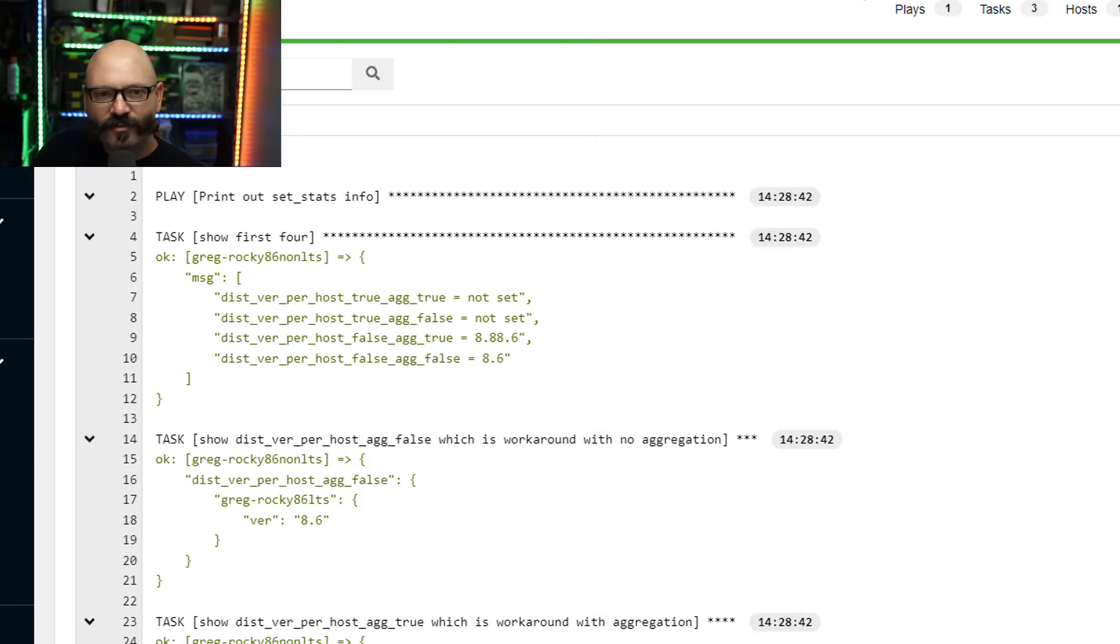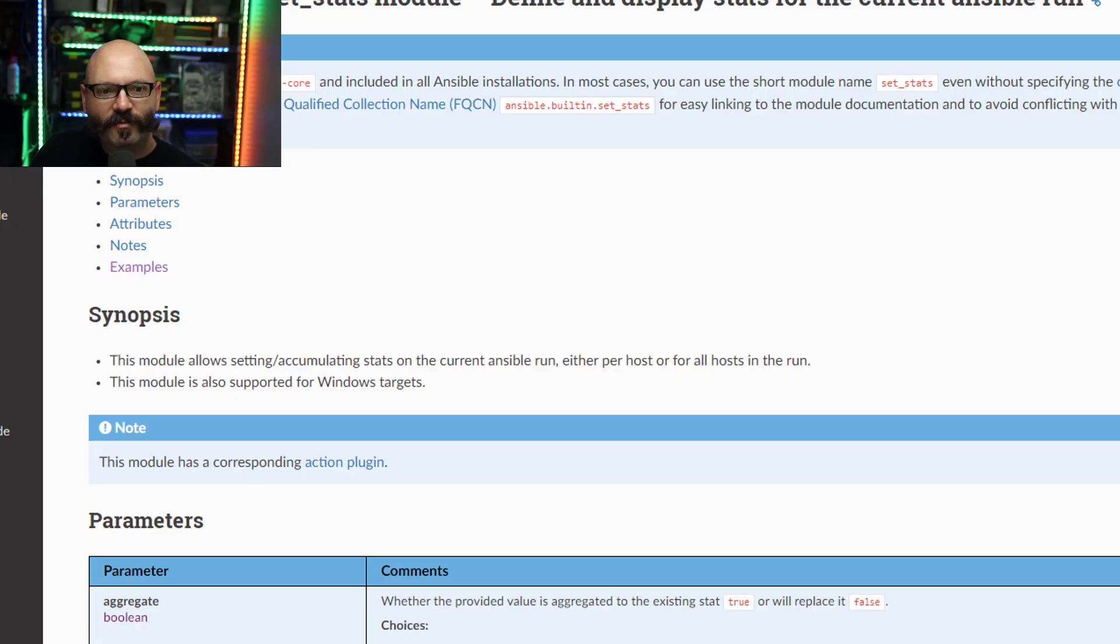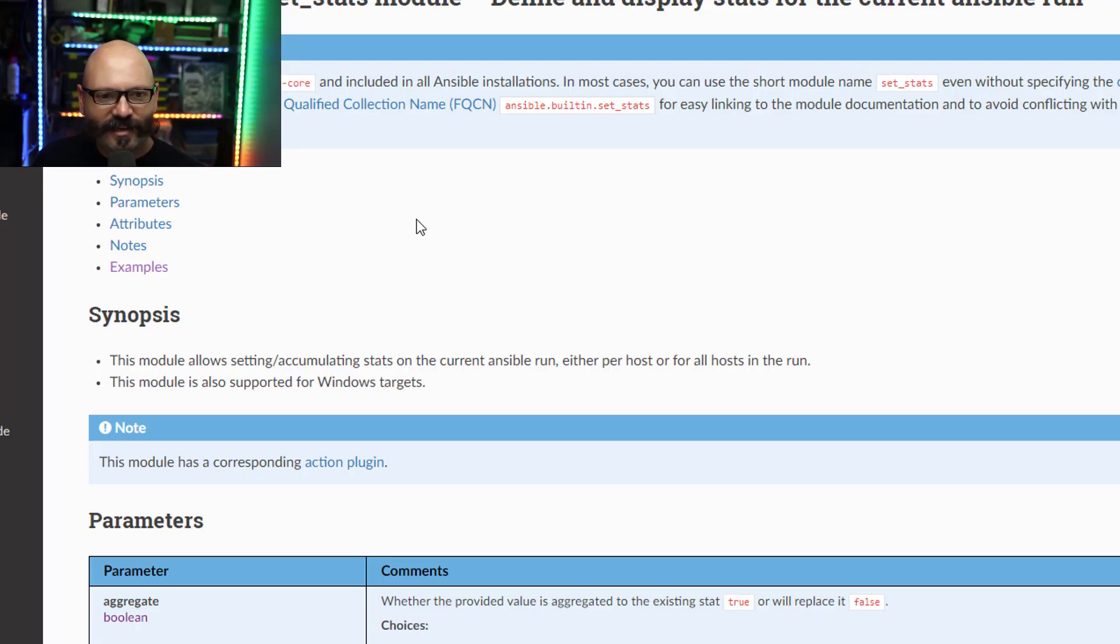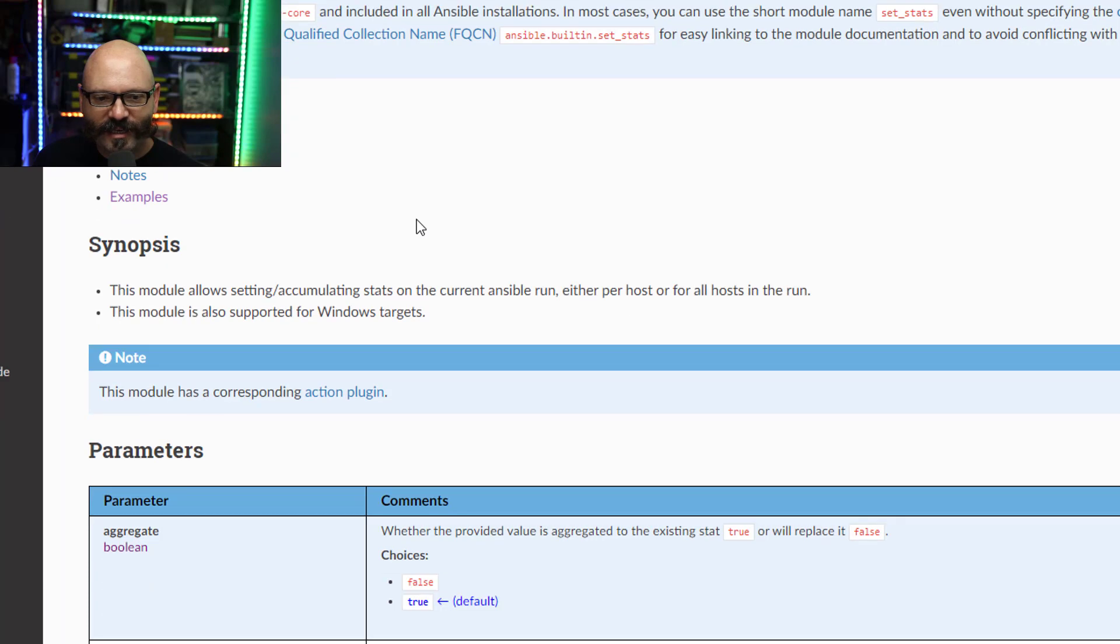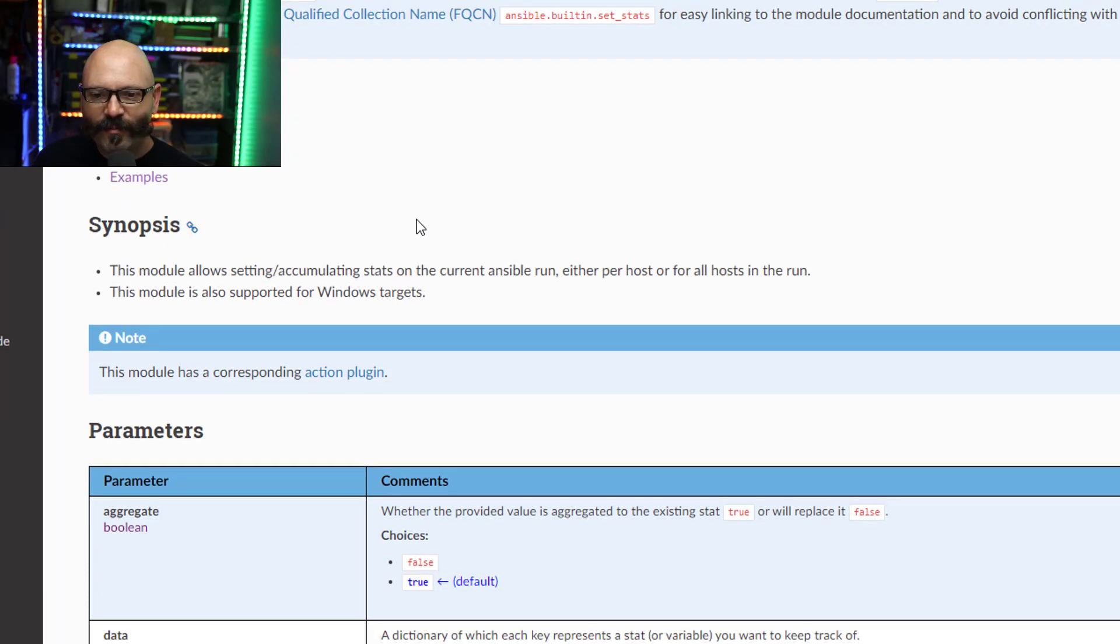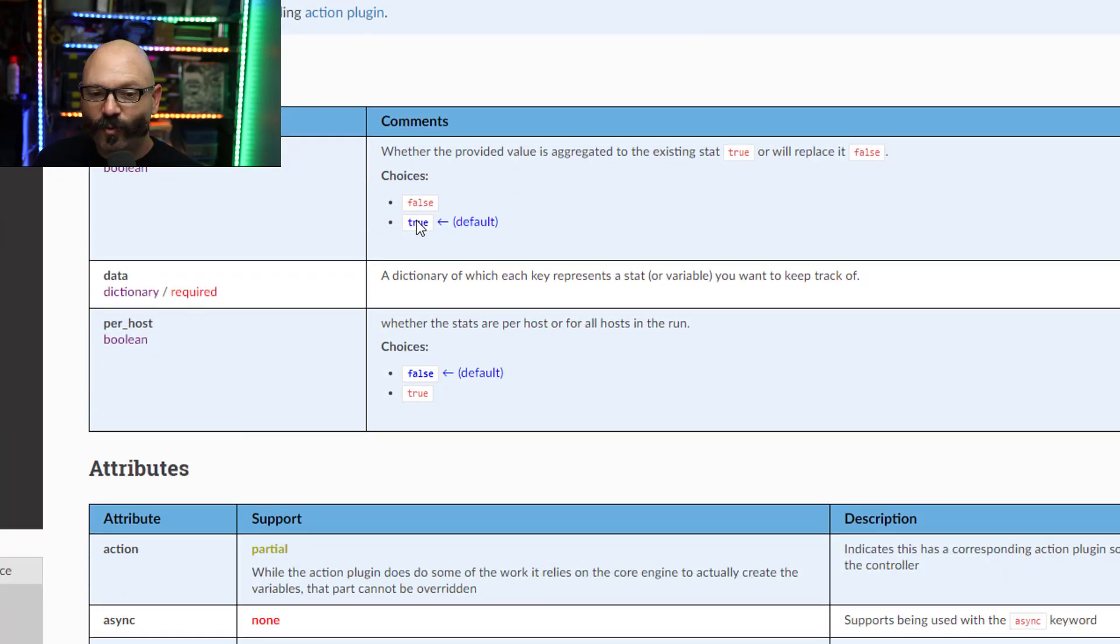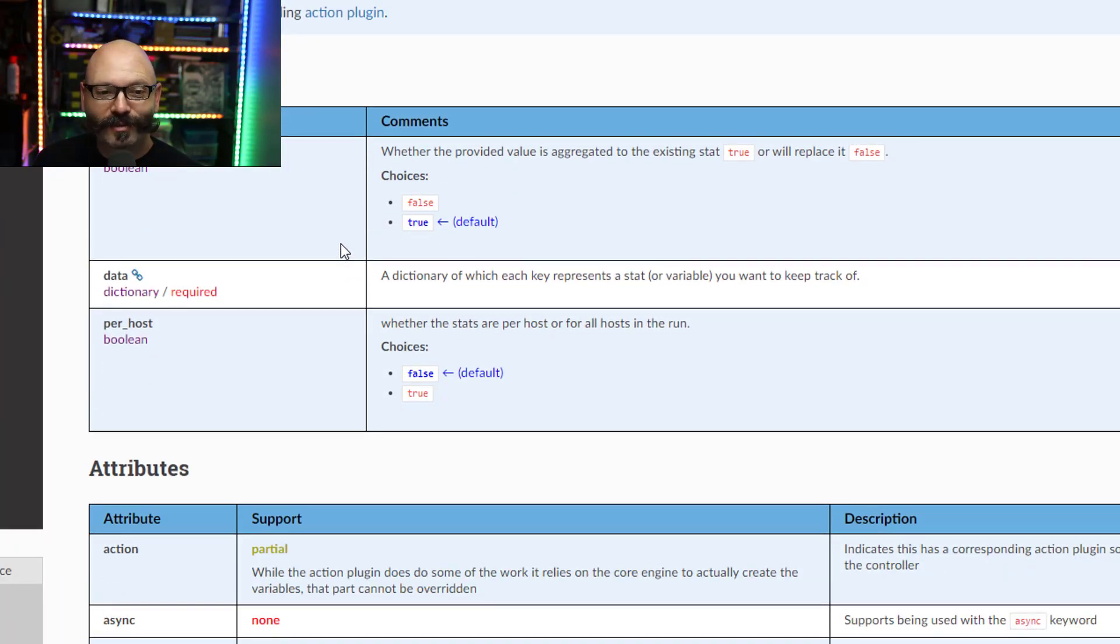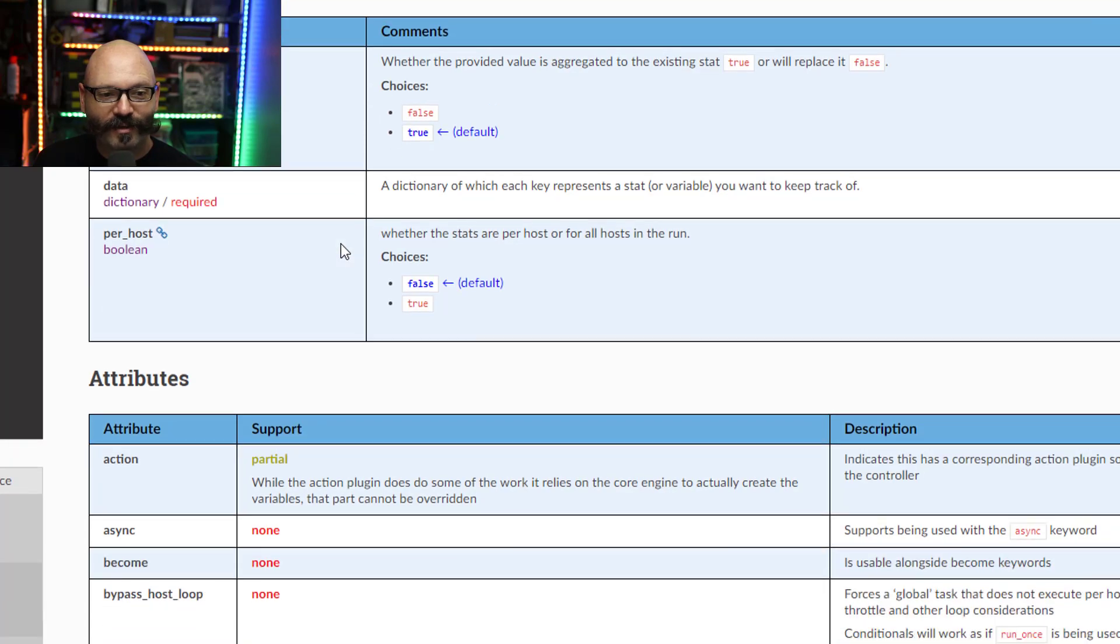And when I say there's very little documentation, let me move over to it right here. Here is the set_stats docs and you can see it doesn't say anything about workflows or how information moves between job templates and workflows.